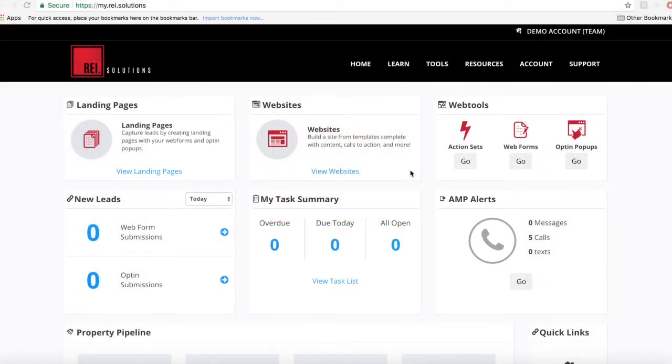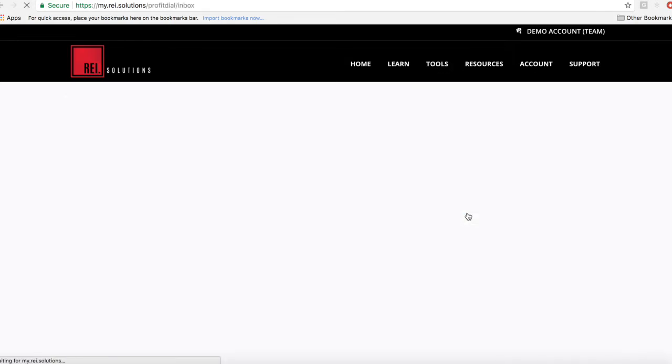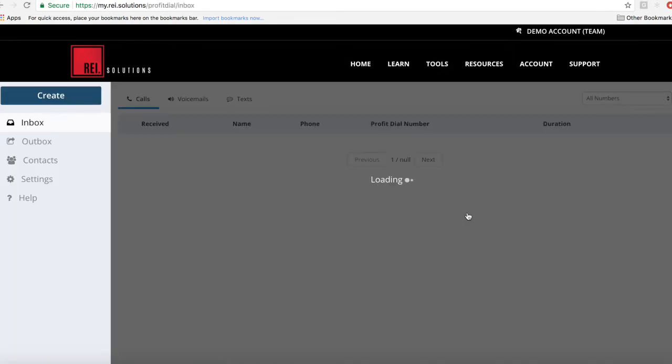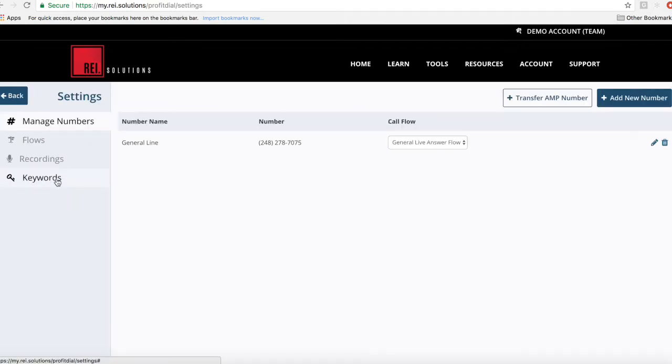Welcome to REI Solutions. In this video I'm going to show you how to create a call flow in your Profit Dial setup and then assign that call flow to a number. You come to your settings and you'll see